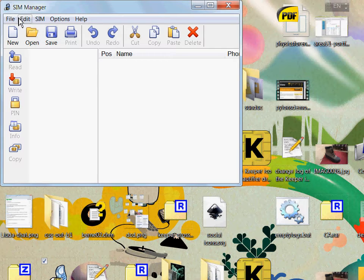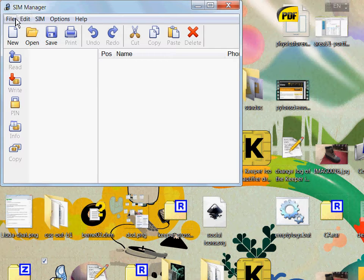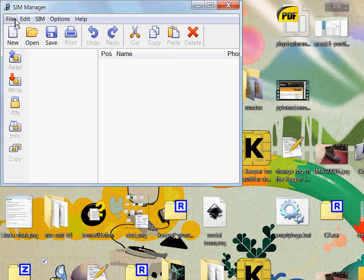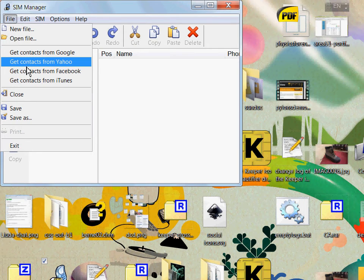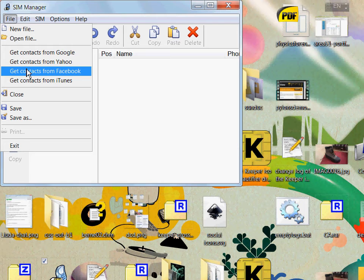As of version 3.0, we have added the possibility to import contacts from the Facebook address book. You can then save them to your SIM card with just a few clicks.